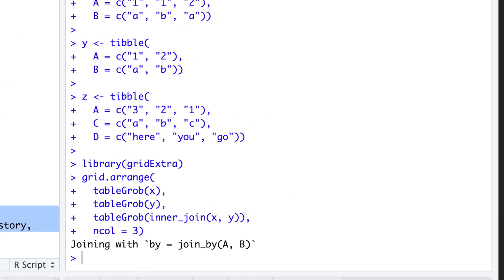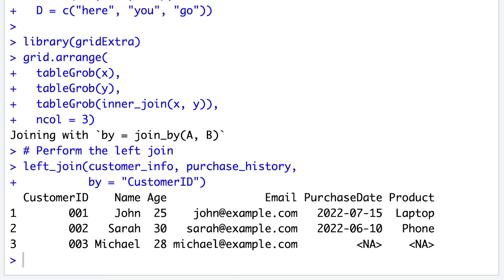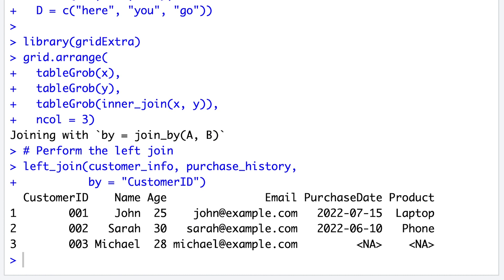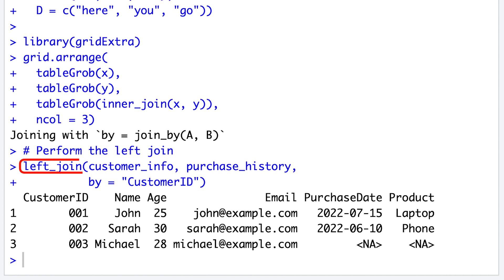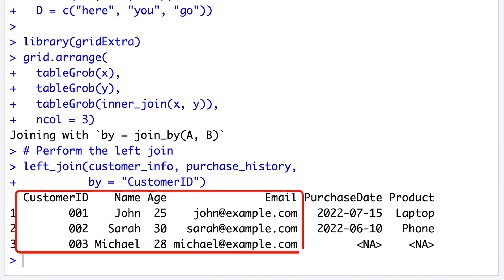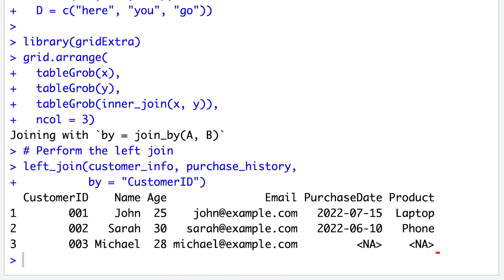Let's consider the same example where you have two tables, one containing customer information and another containing purchase history. Here, we want to merge the two tables using a left join to retain all customer information while incorporating relevant purchase data.